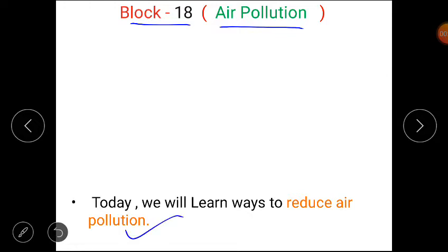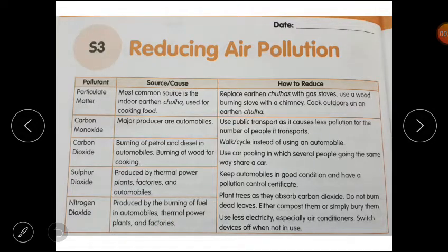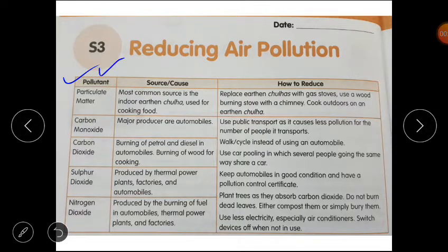Please open your worksheet S3, 'Reducing Air Pollution,' and read the statement. In this column you have pollutants, causes, and how to reduce.